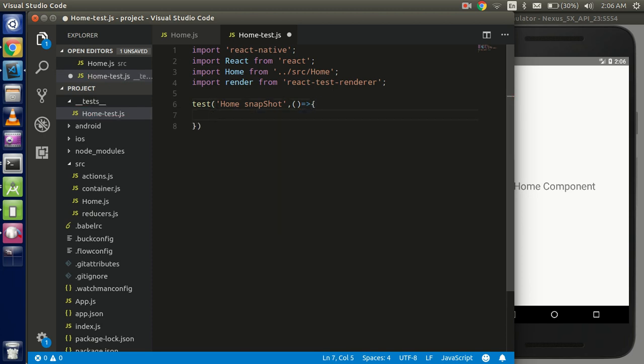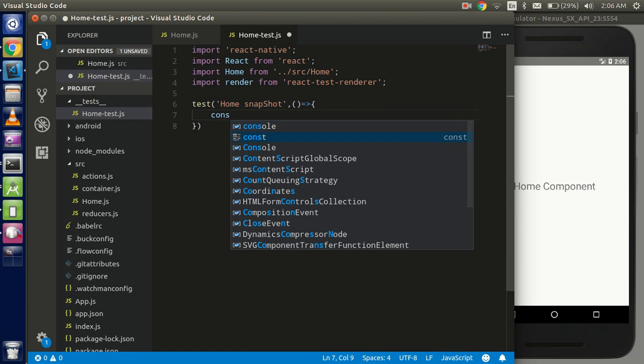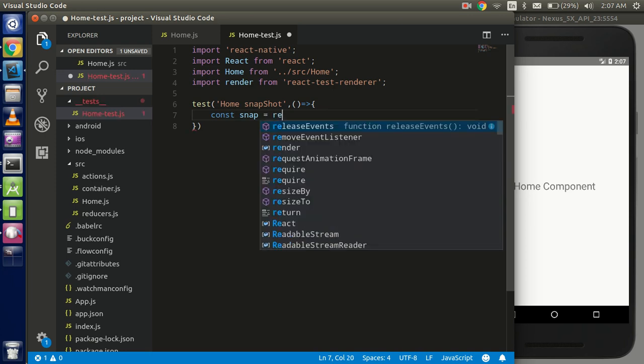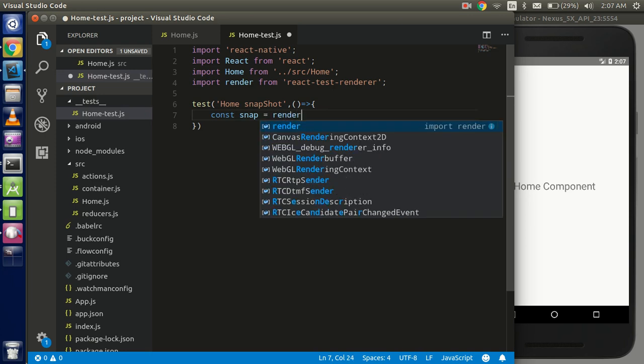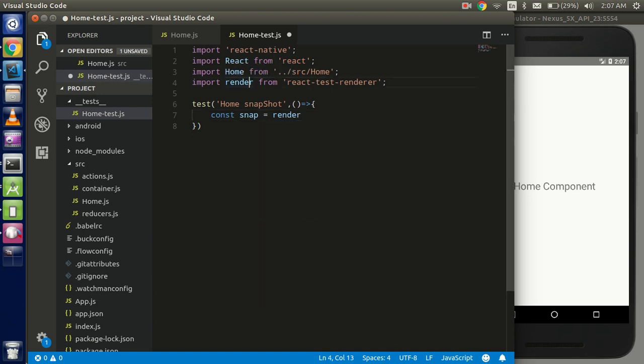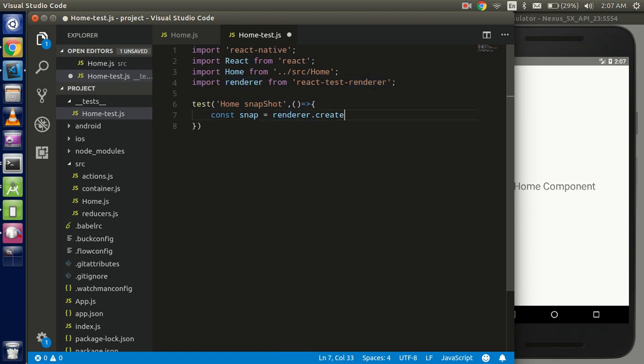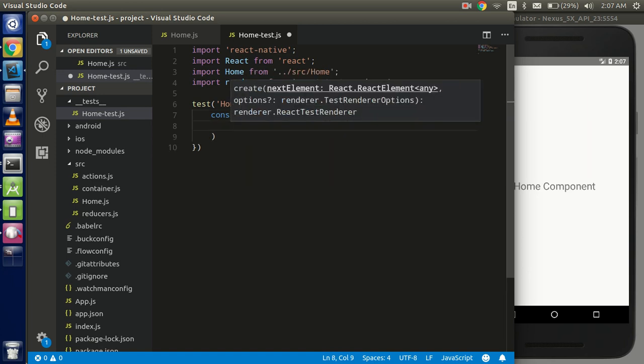So just take a const here and put the name like snap, all right. And use the create function of the renderer. Actually this is a renderer not render, all right. renderer.create and within the create we have to pass our component.